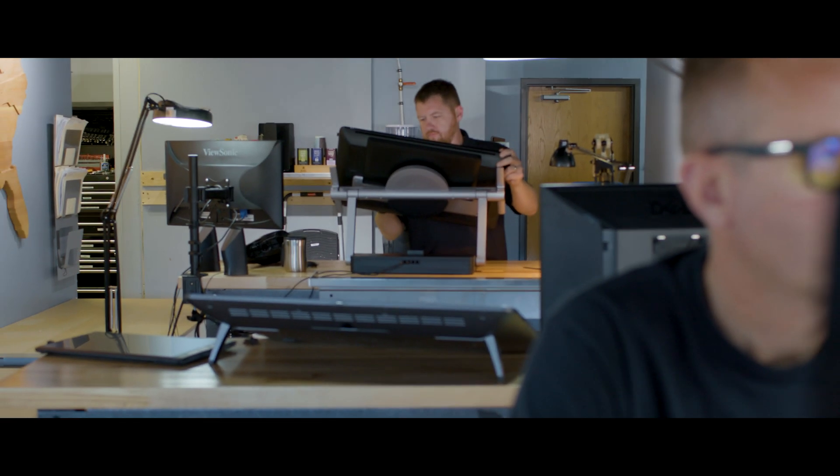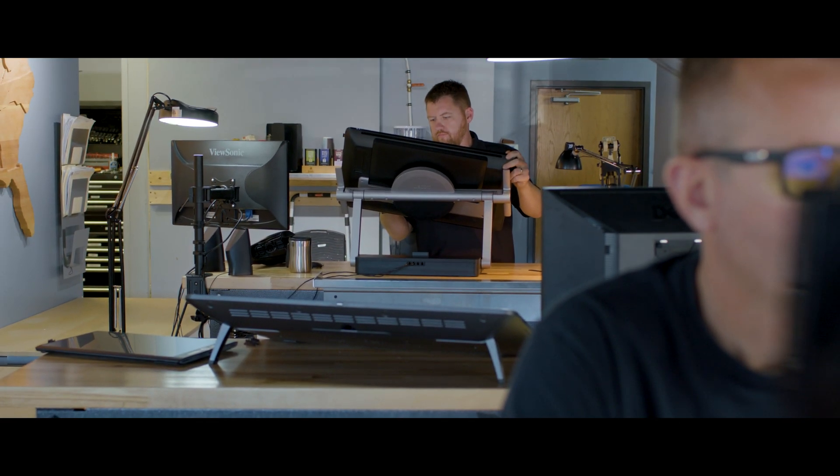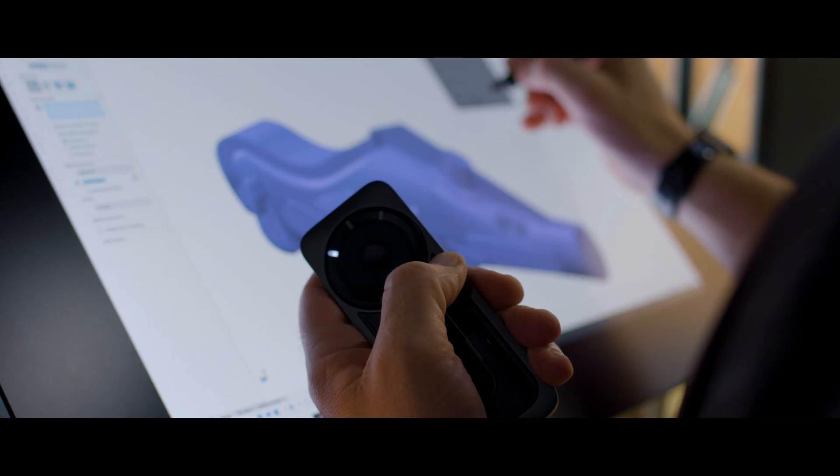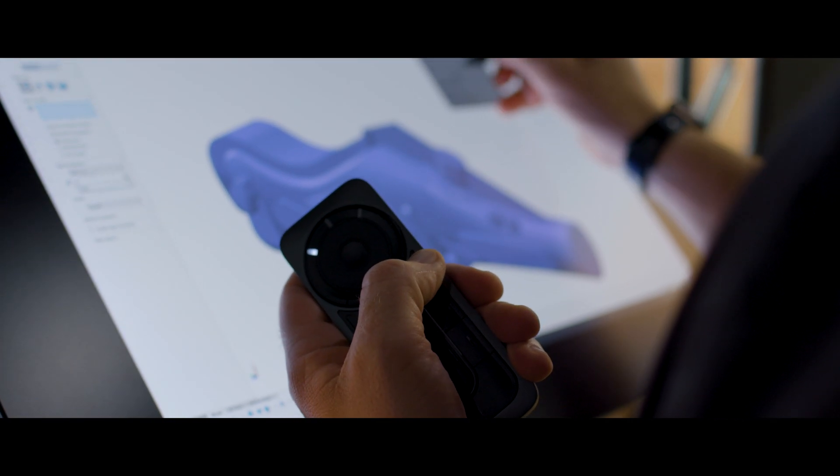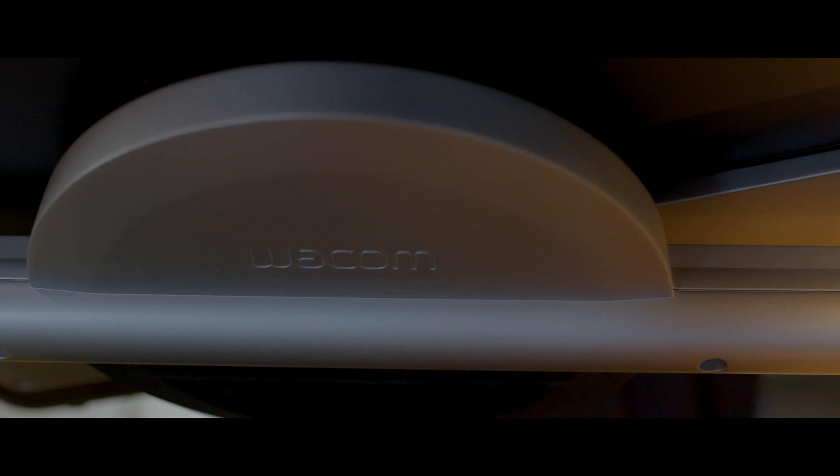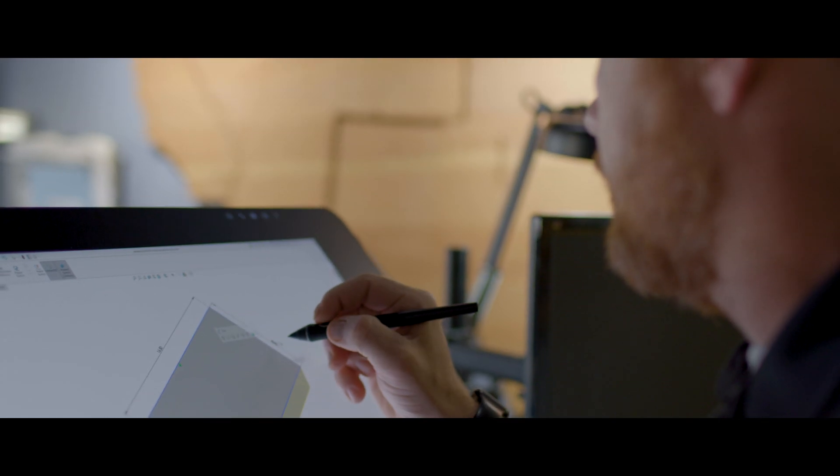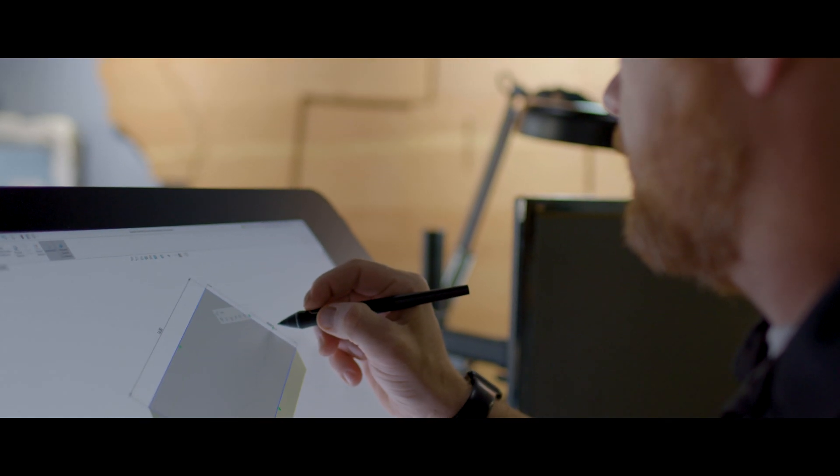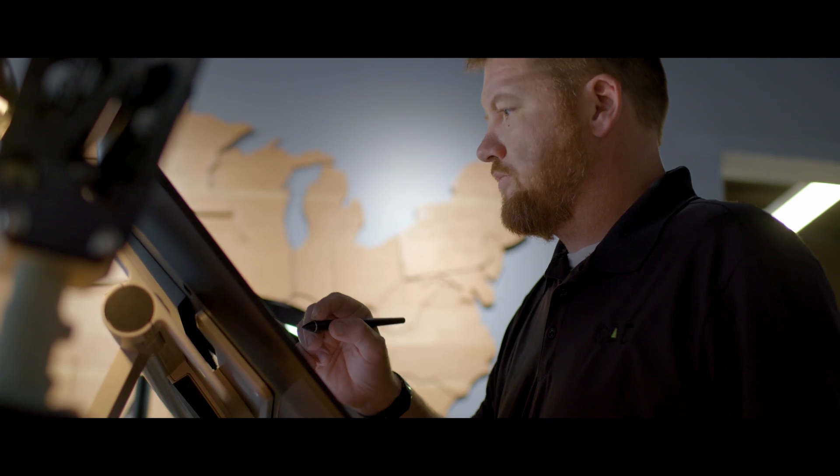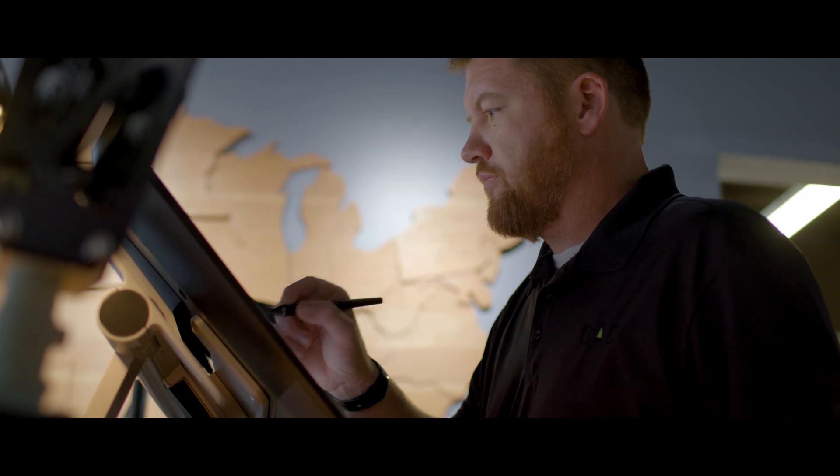The biggest challenge to our workflow is time. We're always looking for ways to speed up our process. The Wacom Cintiq Pro helps improve my speed and productivity. It has features like the Express Key Remote. The Express Key Remote has a ton of hotkeys, which allow me to program shortcuts within SolidWorks.